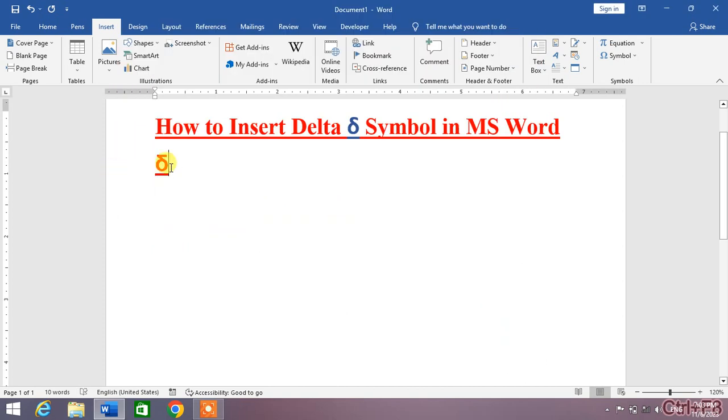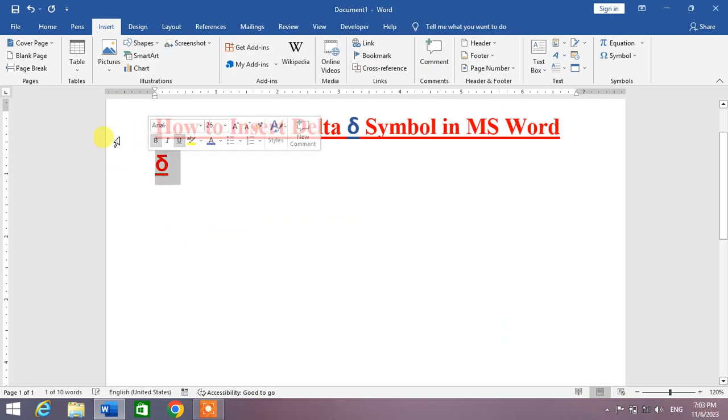Then click Close. You can see the delta symbol has been inserted. Now I'm going to change its color.